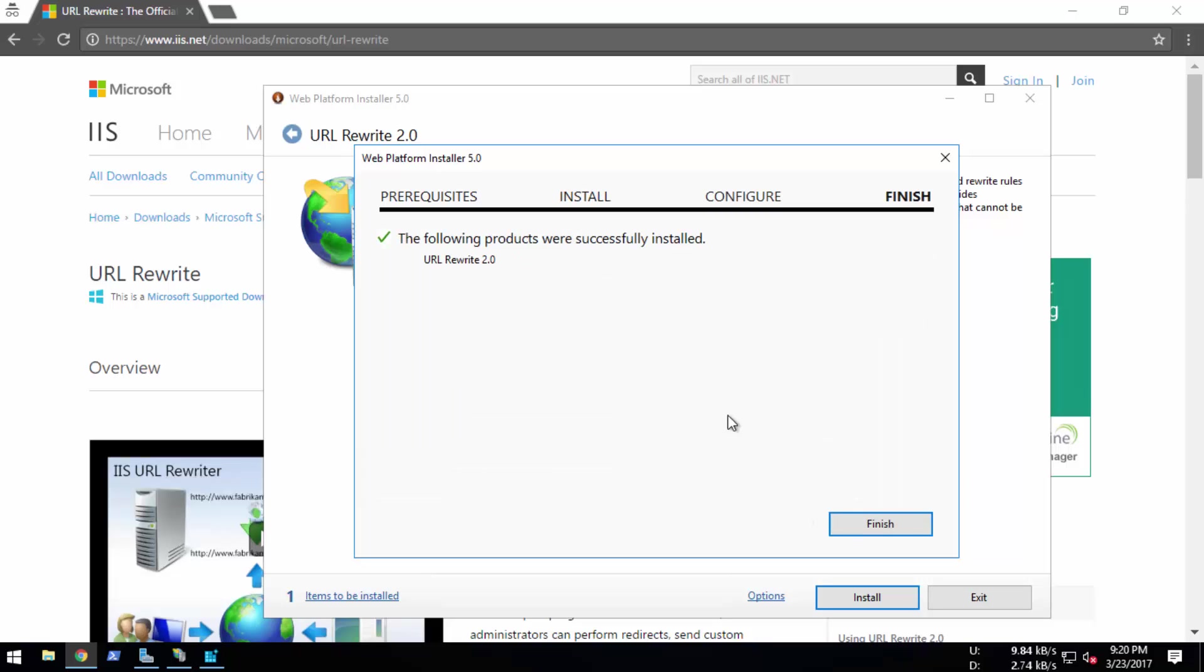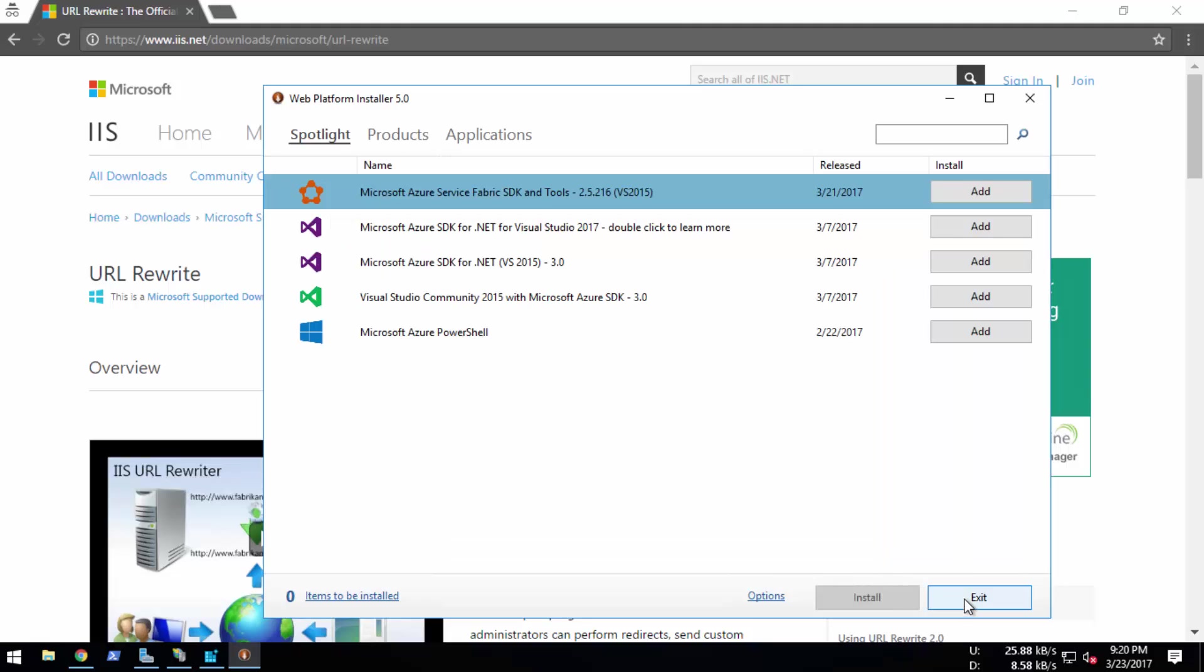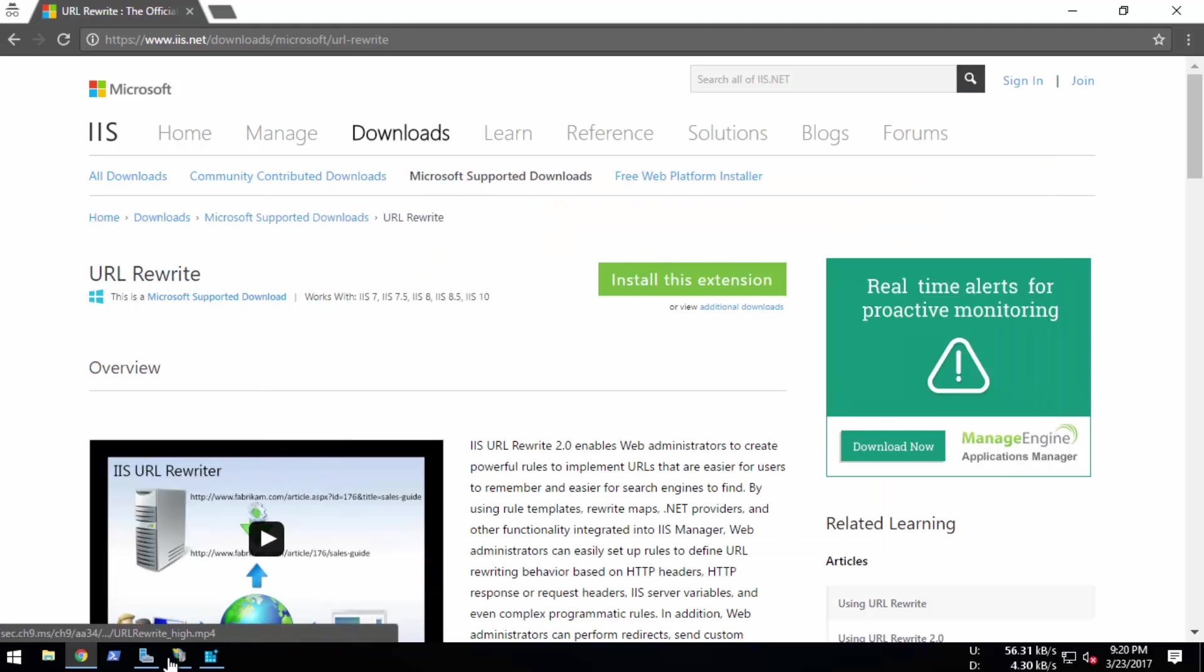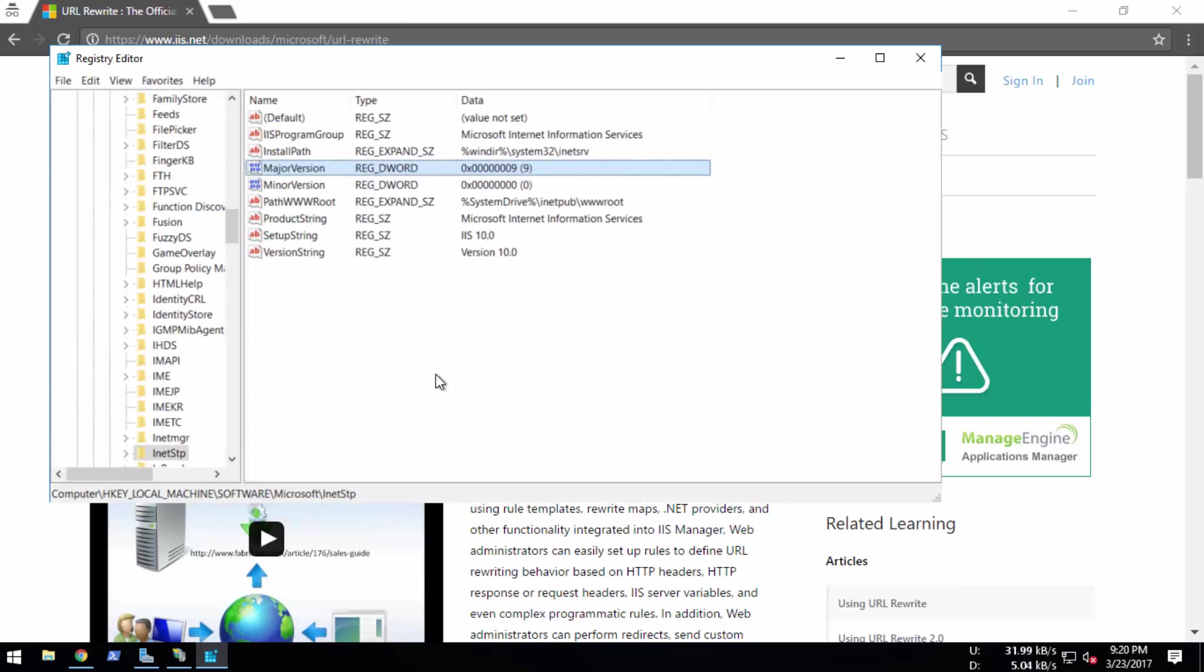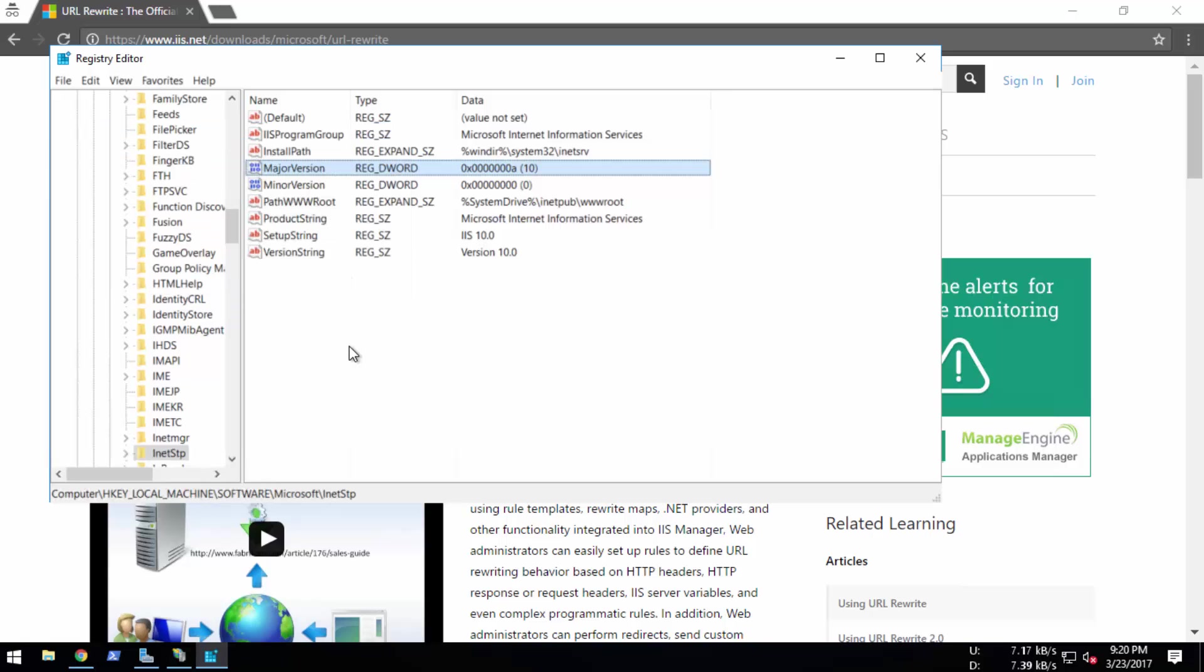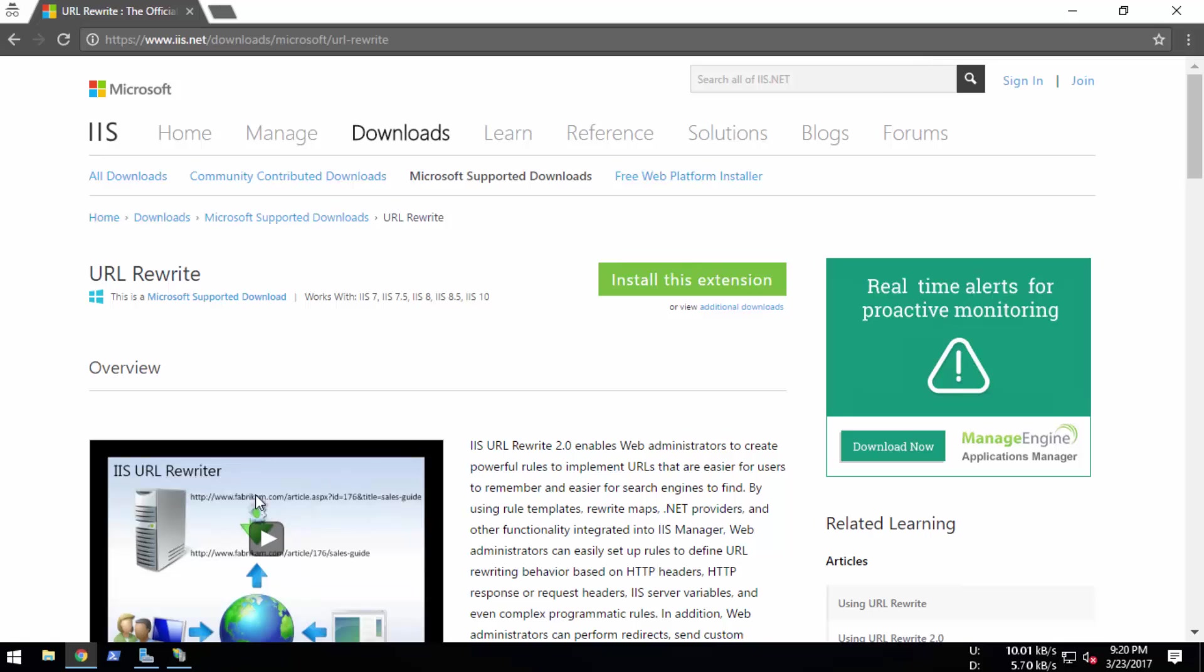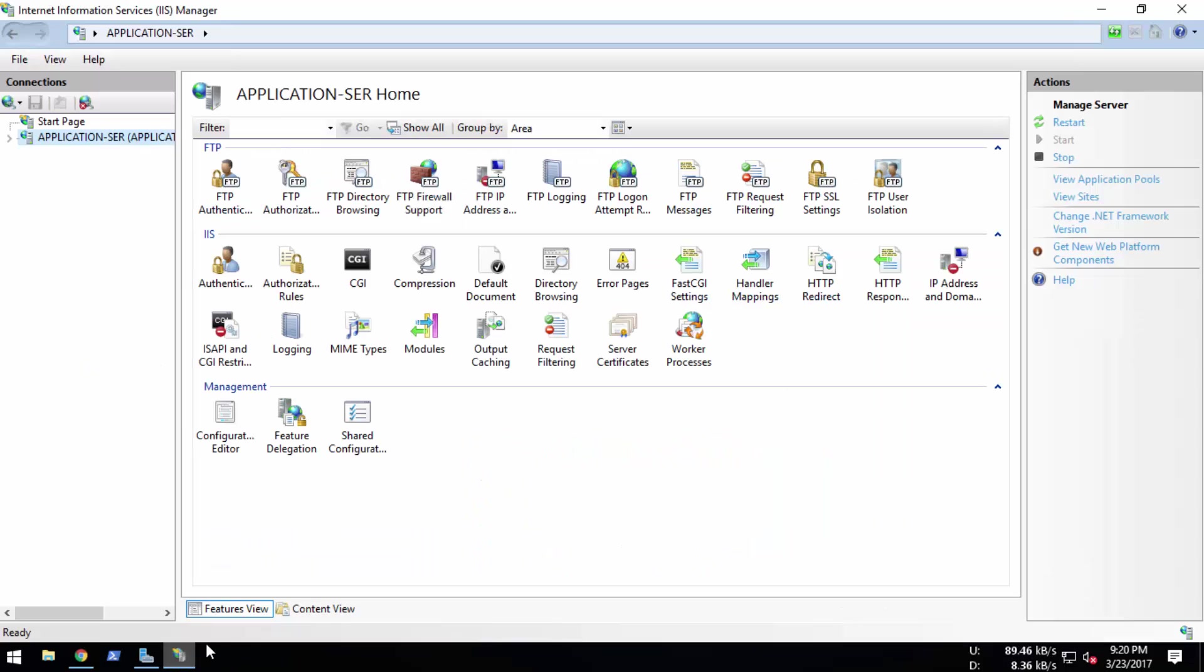Okay, the installation is done and installed. Finish and exit. Now we're going to change the value back to version 10. Exit the registry and we're going to refresh this window with F5. Let's close this and refresh.